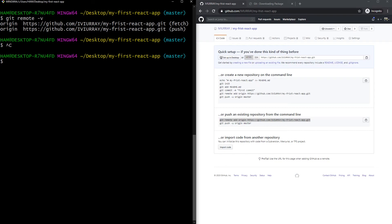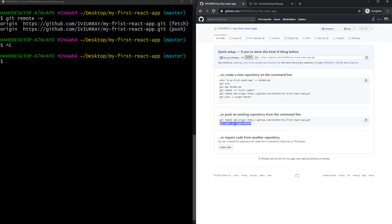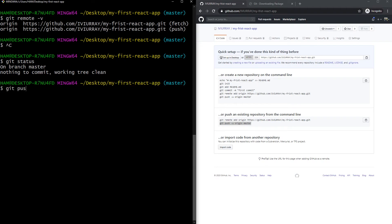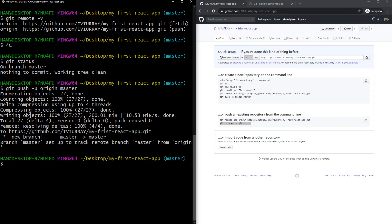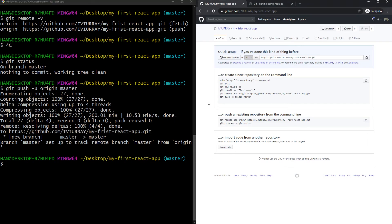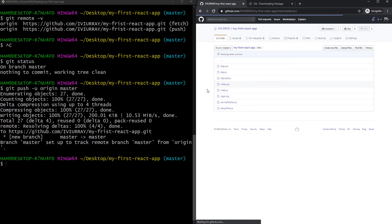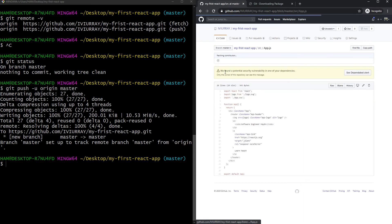We've now added a remote repository to our local repository. To push our local changes to it, type 'git push -u origin master'. The '-u' is needed the first time you push. You can see it writes objects to the remote repository and pushes successfully. Now if I come back to GitHub and refresh the page, all our source code is now there — and navigating into the source folder shows all our JavaScript files. We've now connected our local repository to our remote repository, so whenever we want to push changes we can do so from the command line and they'll be saved on the remote repository.